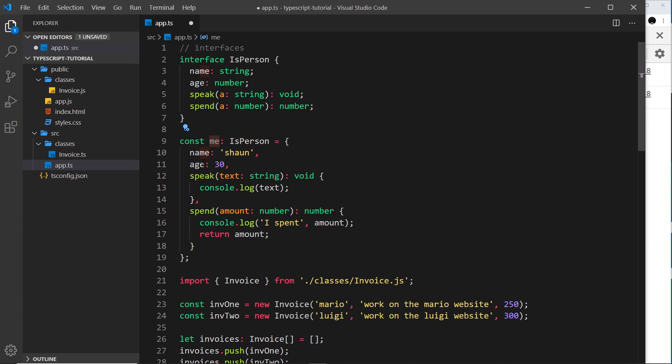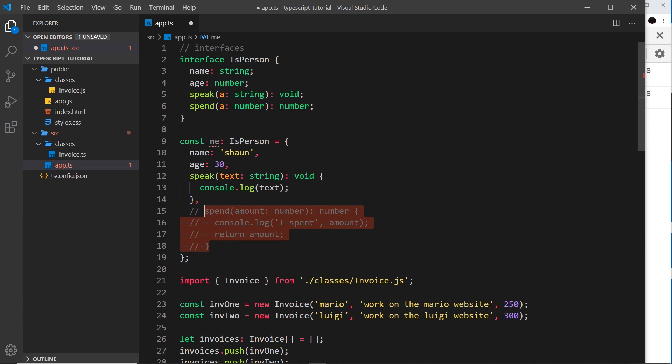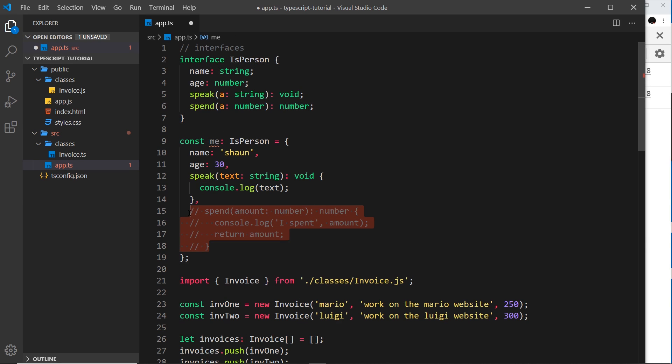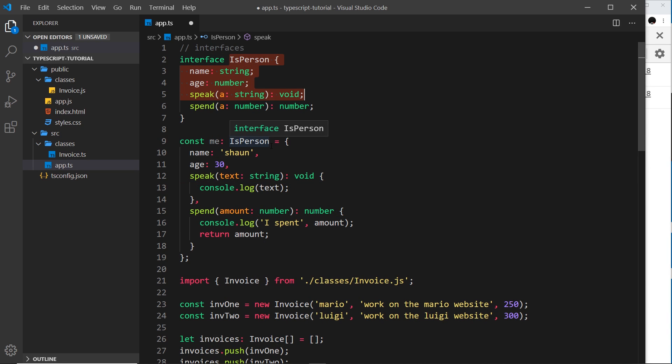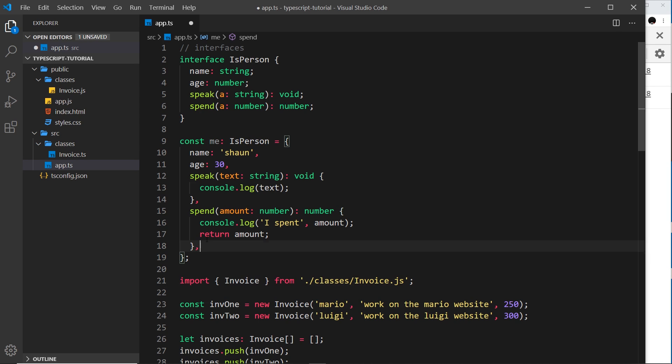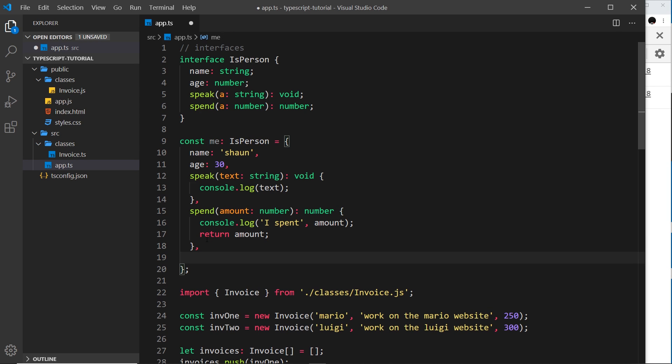If I just comment one of these out, then the error comes back because it doesn't comply to this interface. But when we have all of the different properties and methods that this interface has, it's complying to that interface, so now this is valid.